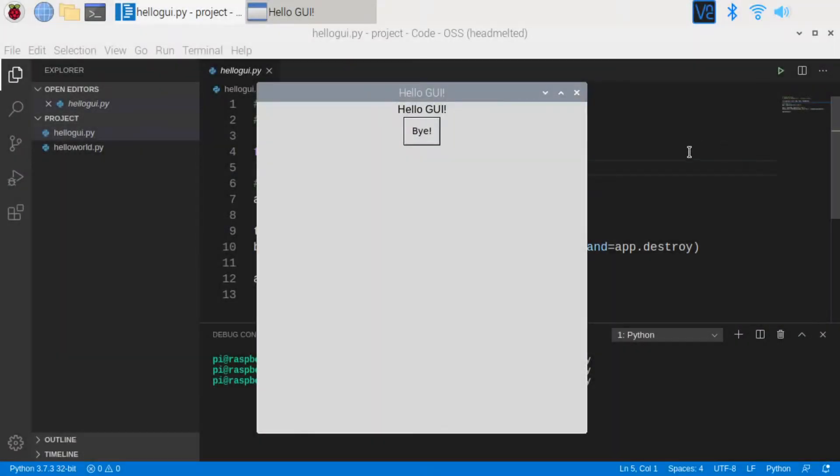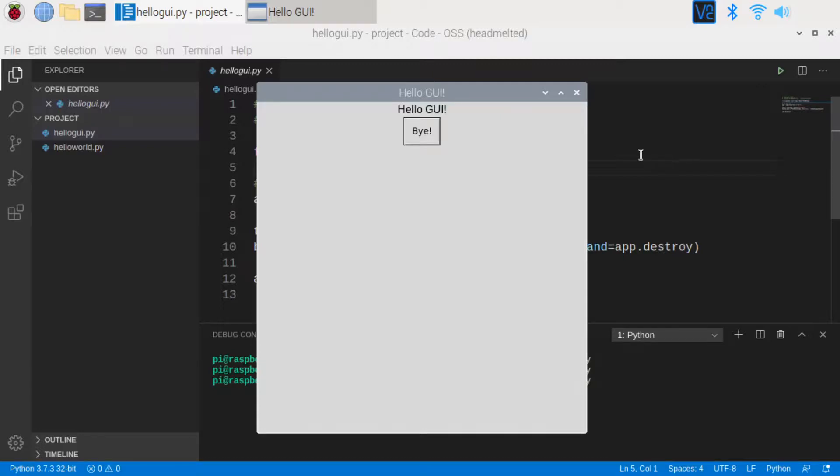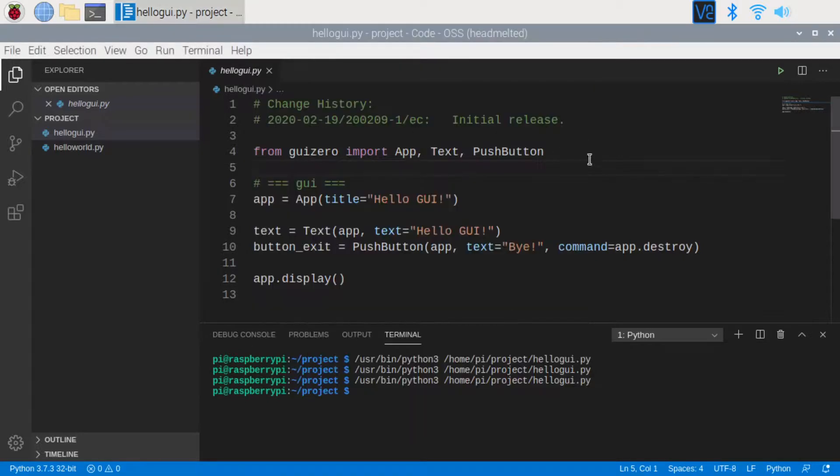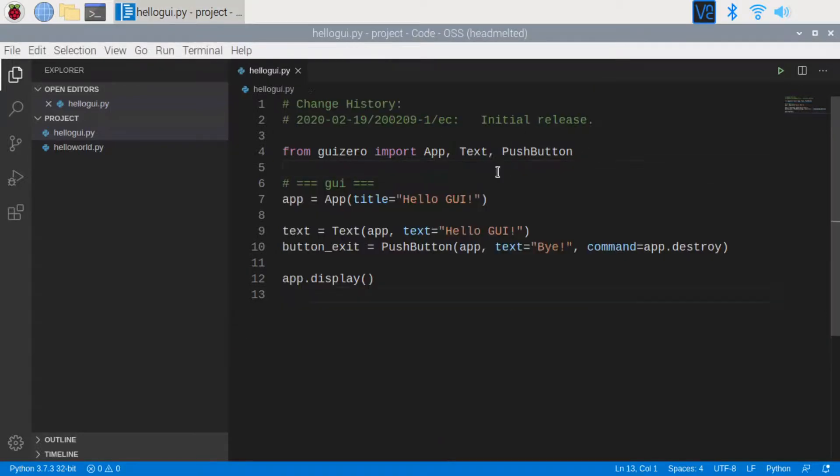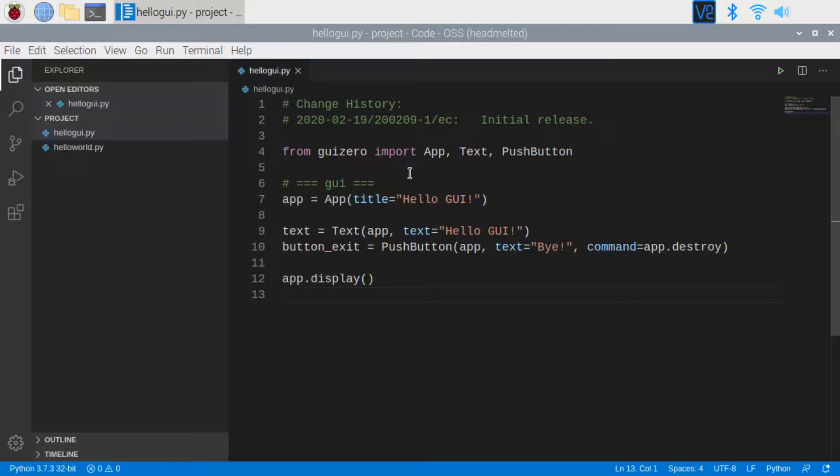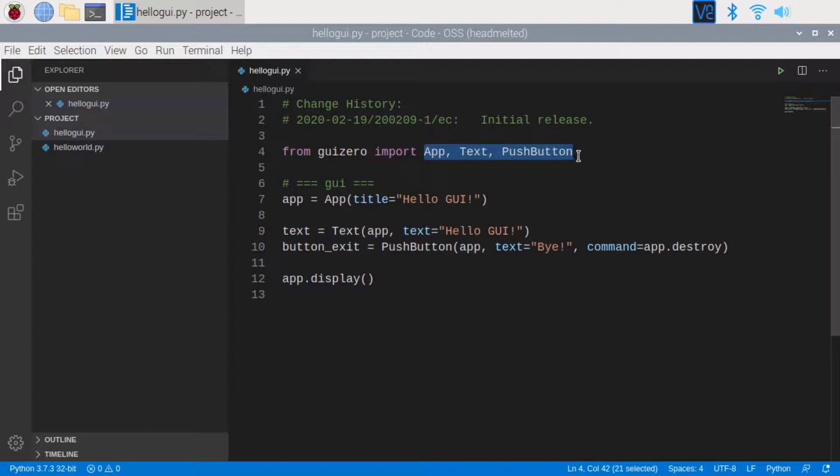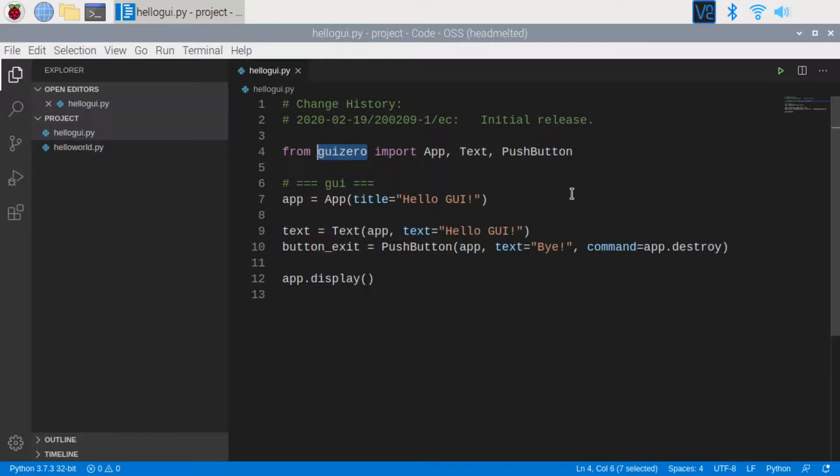The next program I will show you is a GUI program. It displays a window like this. When I click on the bye button, it will exit. Let's have a look at the source code. First, I imported App, Text, PushButton classes, also known as widgets from GUI Zero library.